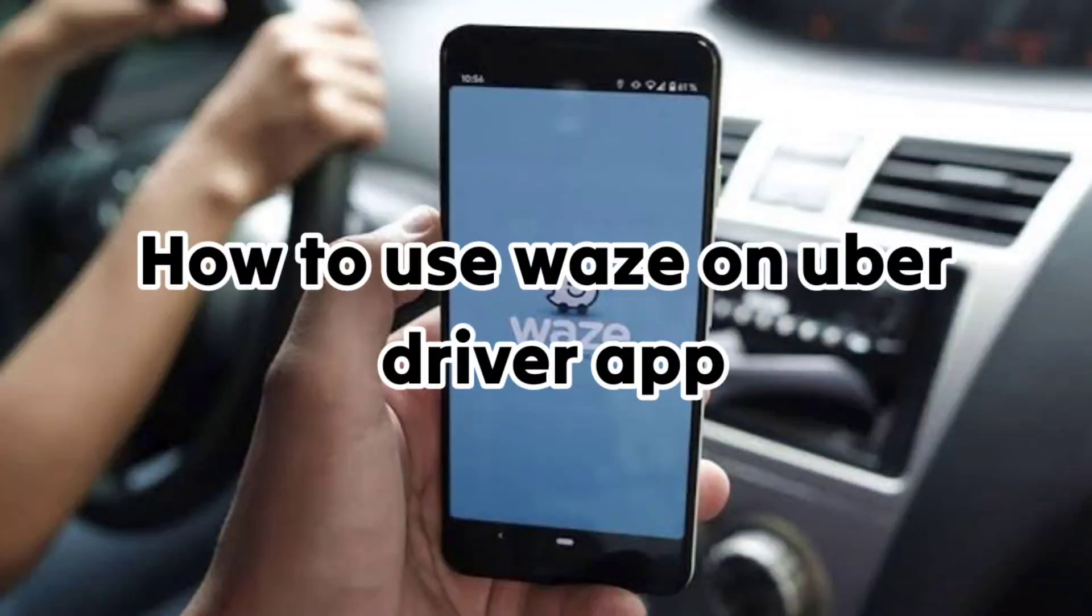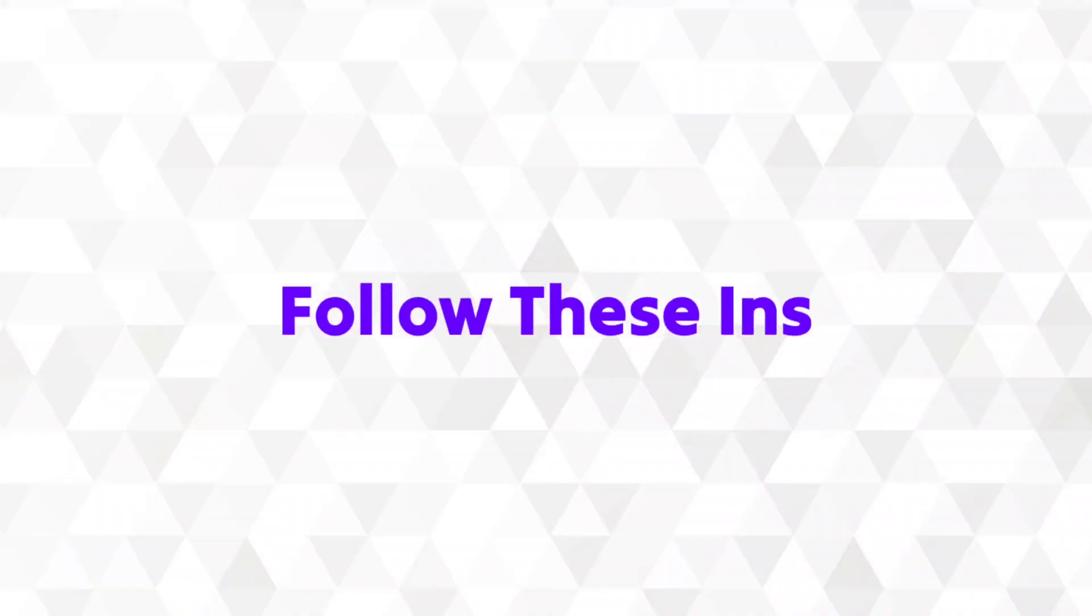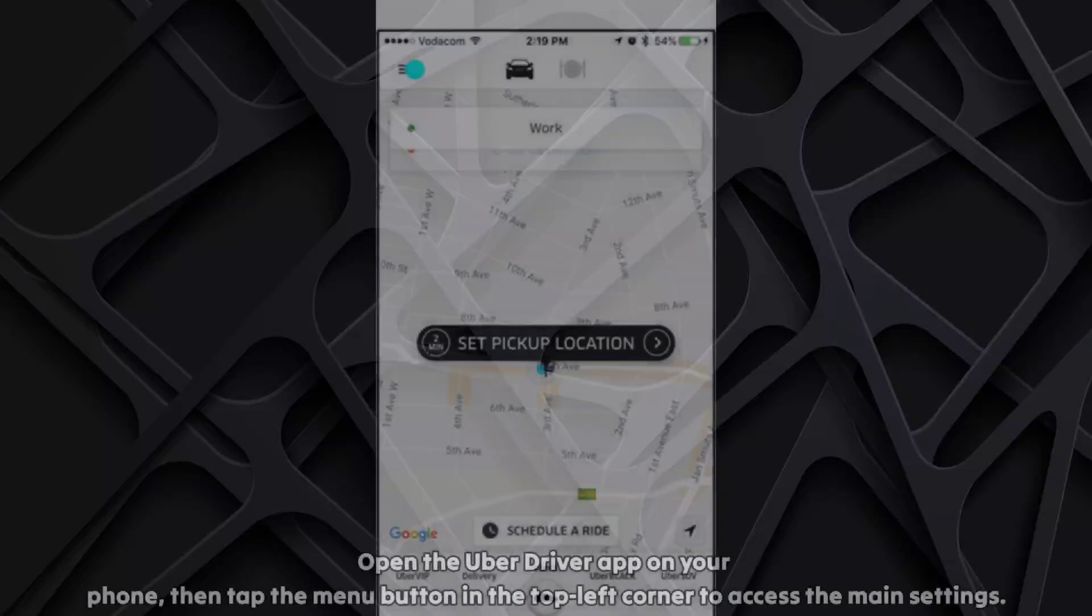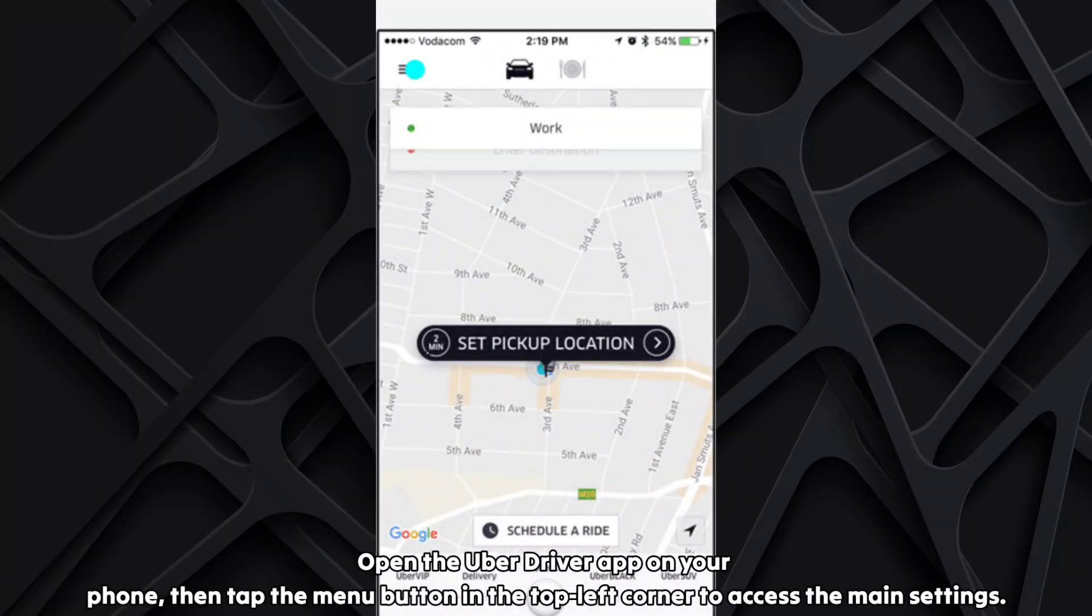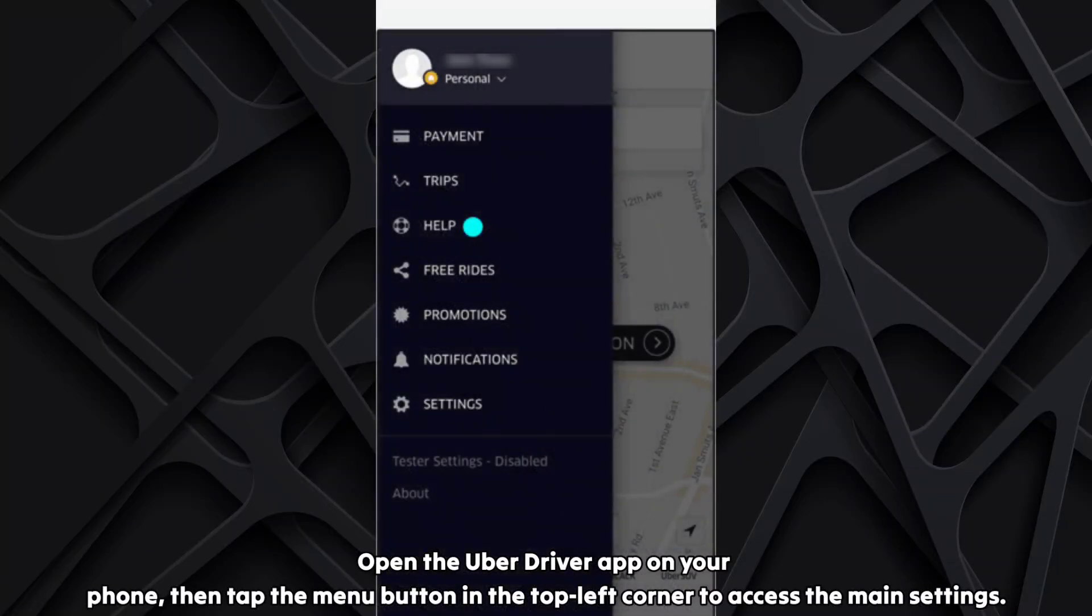How to use Vase on Uber Driver app? Follow these instructions. Open the Uber Driver app on your phone, then tap the menu button in the top left corner to access the main settings.